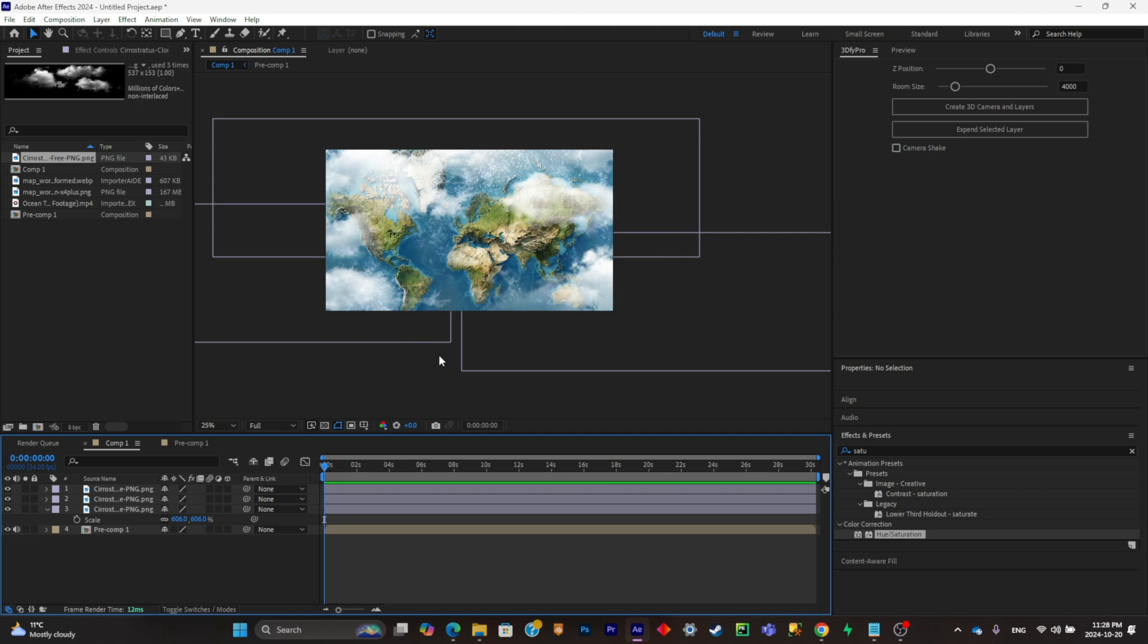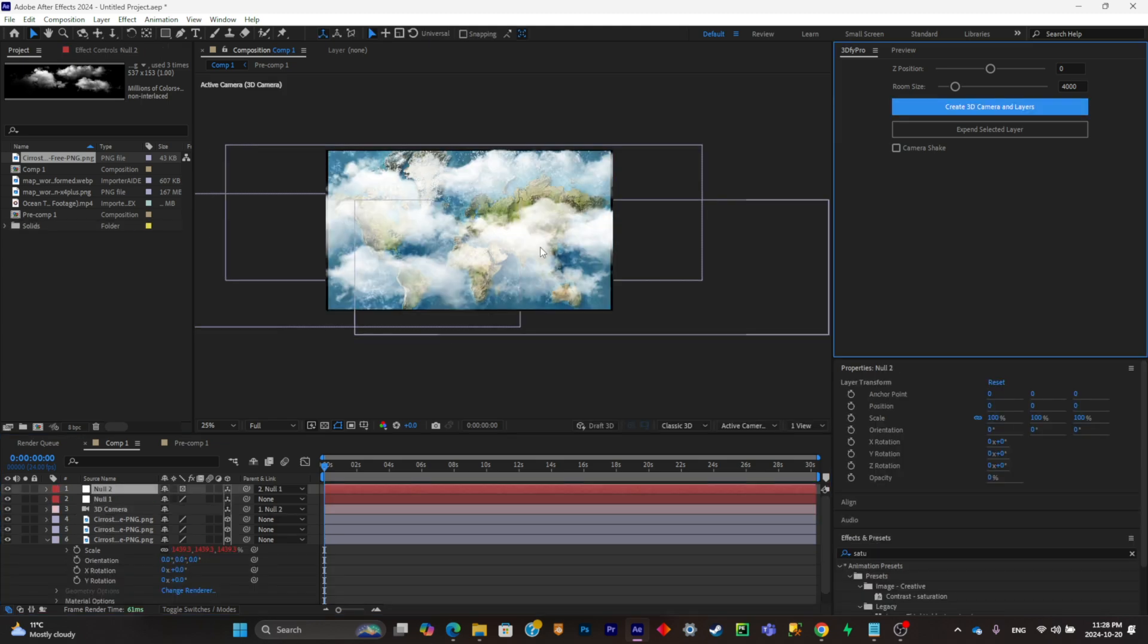This can be a really long process, but in this video, I'm going to use the 3D5 Pro plugin. This is actually a plugin that does all of the artwork for you. So you won't have to place the layers by yourself. You're simply going to have to click on create 3D camera and layers, and it will convert your scene into 3D and create a camera for you.